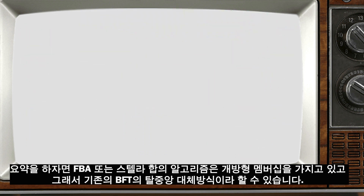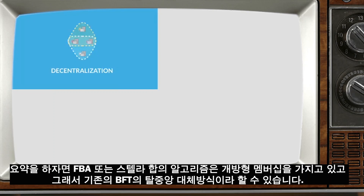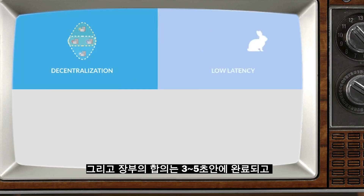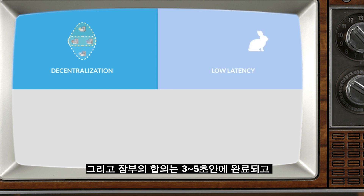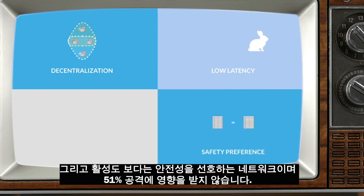To recap: FBA and the Stellar Consensus Protocol provide an open membership and therefore decentralized alternative to BFT that closes transactions in 3-5 seconds, prefers safety over liveness, and is not susceptible to the 51% attacks of proof-of-work.